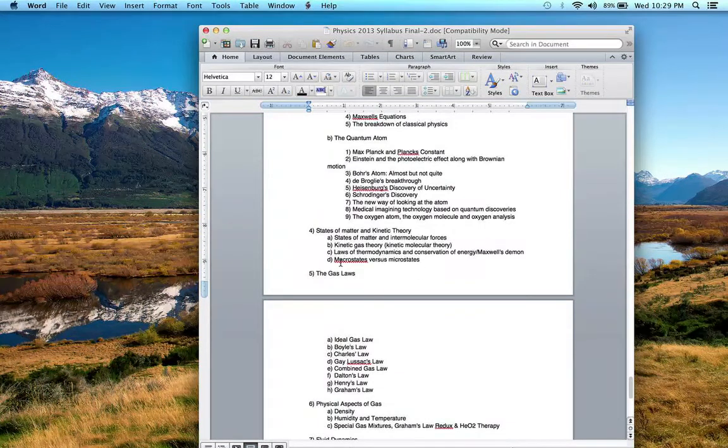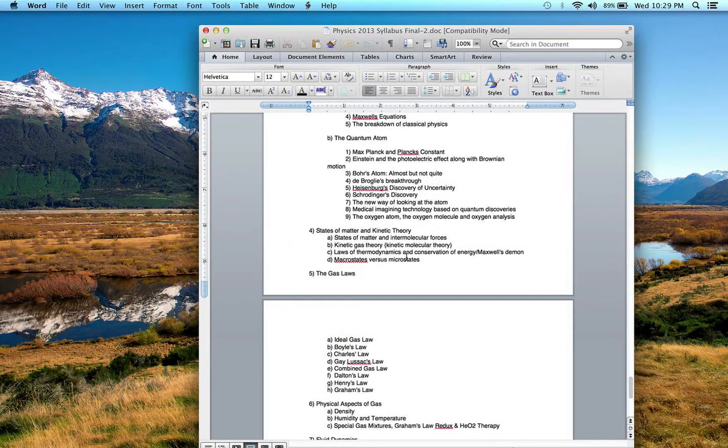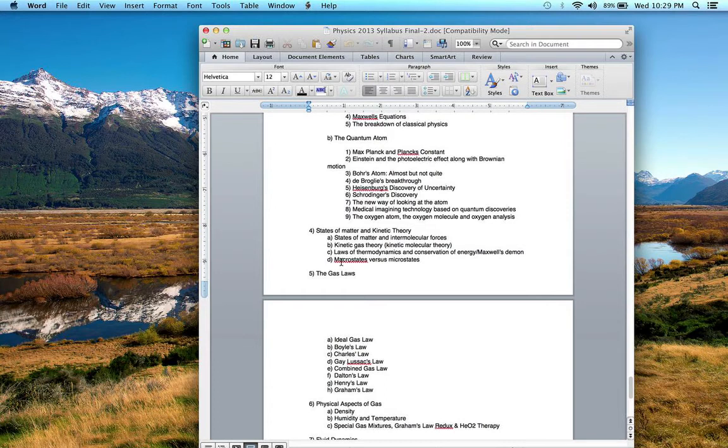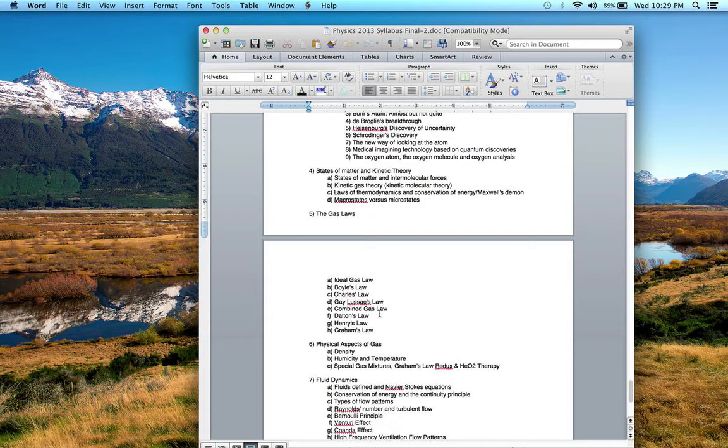We talked about macro versus microstates, and how thermodynamics looks more at macrostates like temperature, pressure, volume. That led into a discussion of gas laws. You should be familiar with these laws.